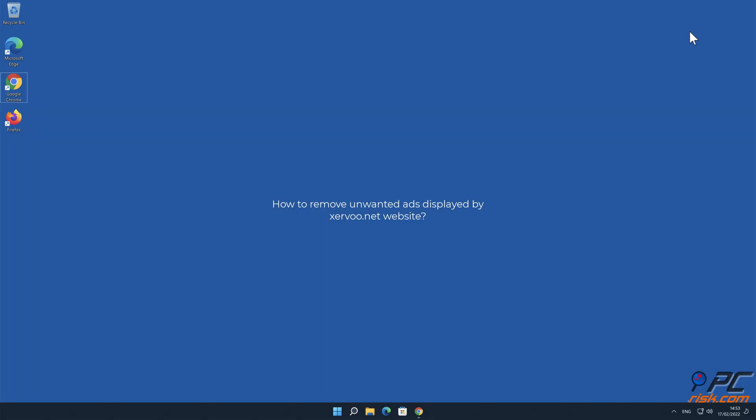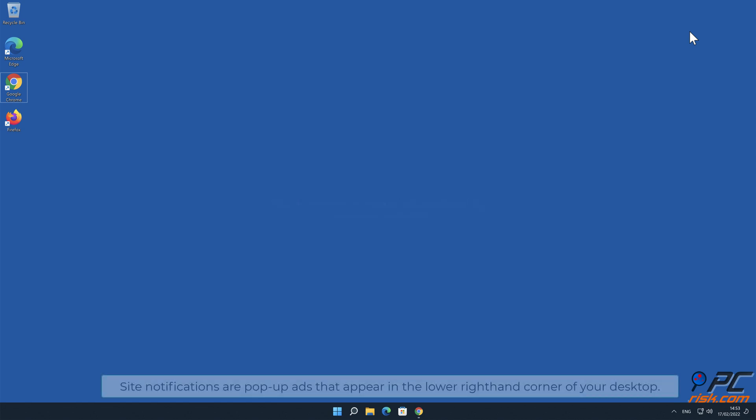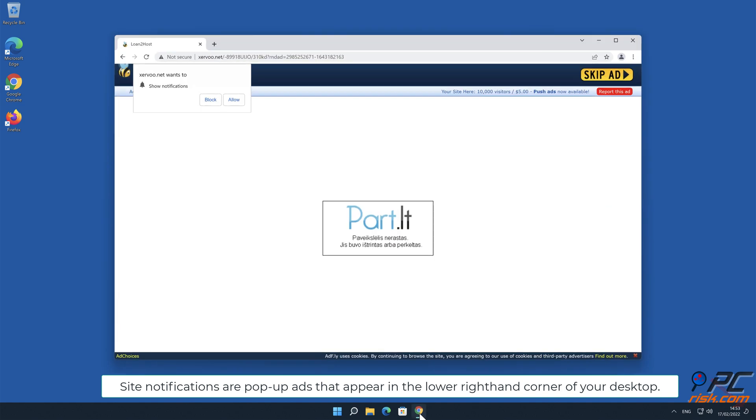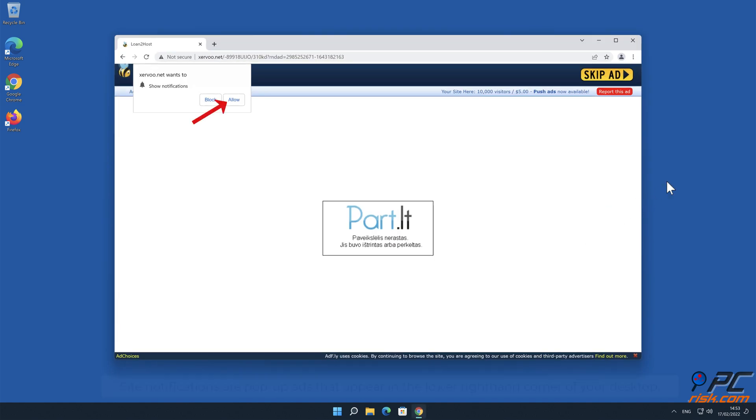In this video we will show you how to remove unwanted ads displayed by Zervu.net website. Site notifications are pop-up ads that appear in the lower right-hand corner of your desktop.